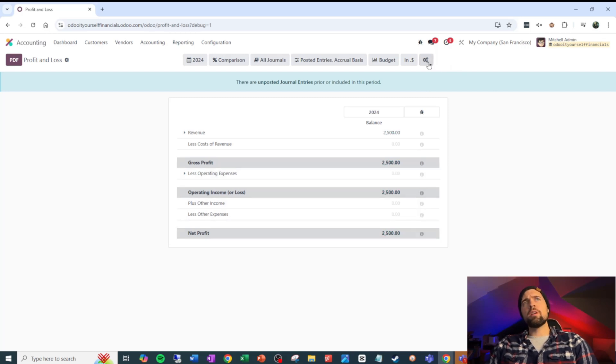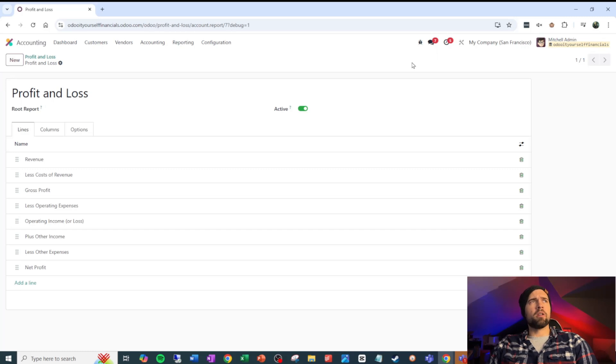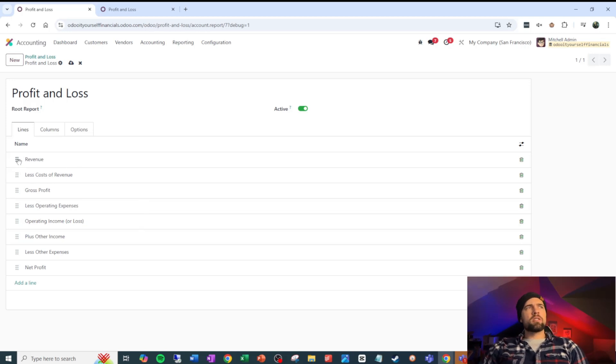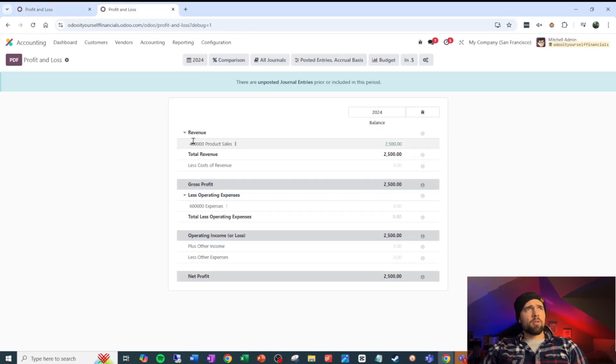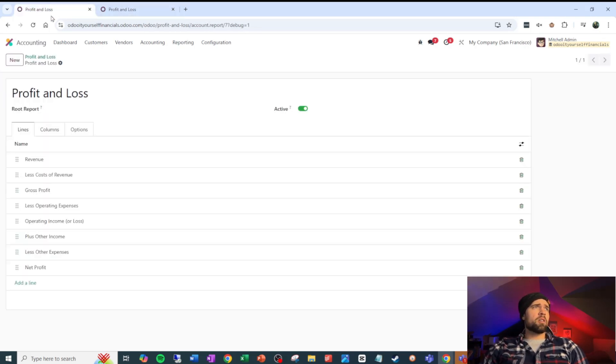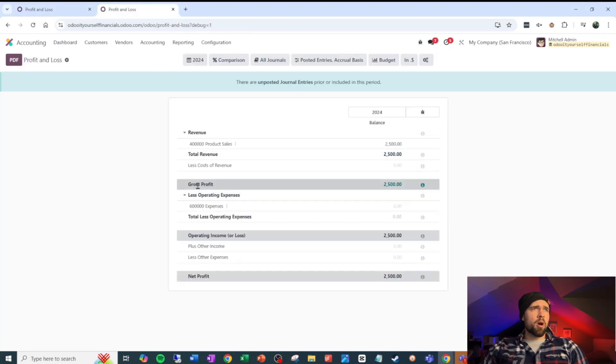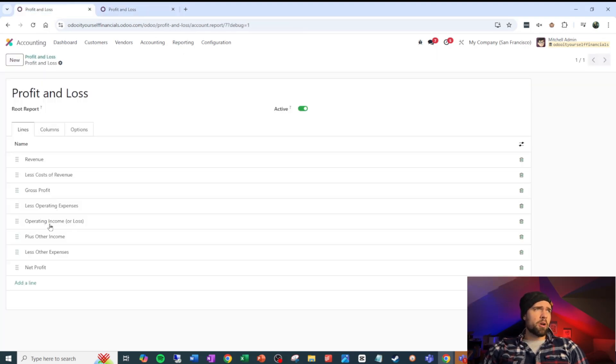If we click these gears right here, it's going to bring us into our configuration for this report. We can get to this in different ways, but this is my favorite way to get to it if I'm adjusting an existing report. So let's start with our lines here. You can see that this is the structure of our profit and loss. You can see that if we come over here, we've got revenue, then we've got less our costs of revenue, then we have our gross profit, then we have less operating expenses, operating income or loss.